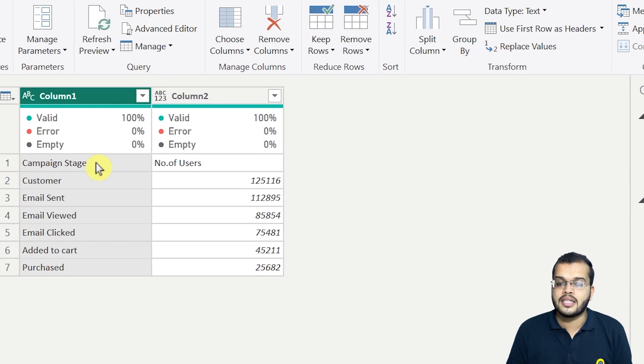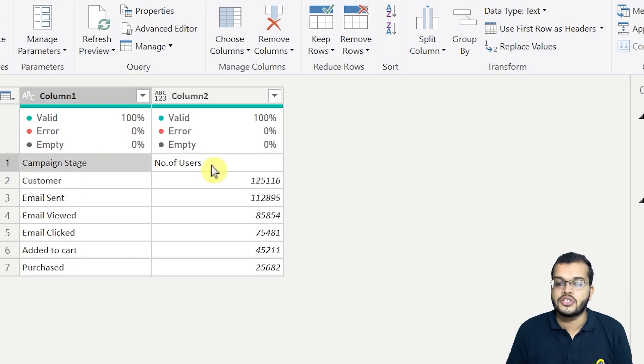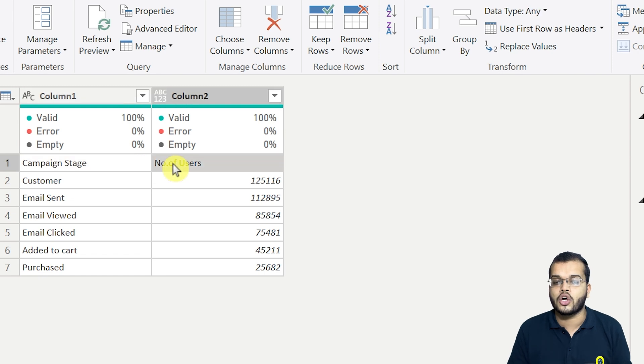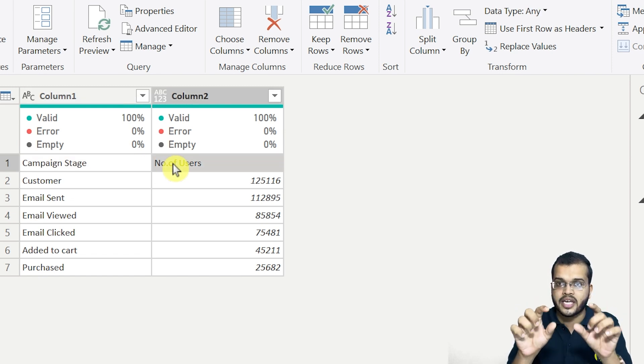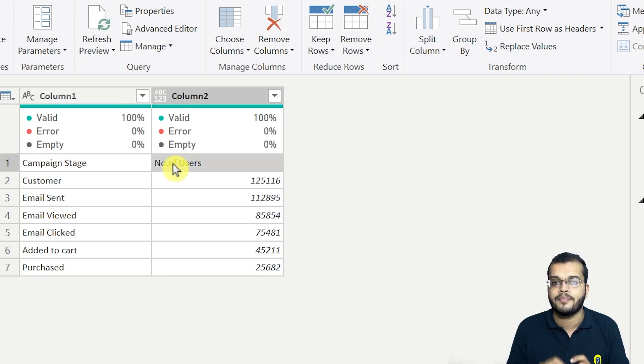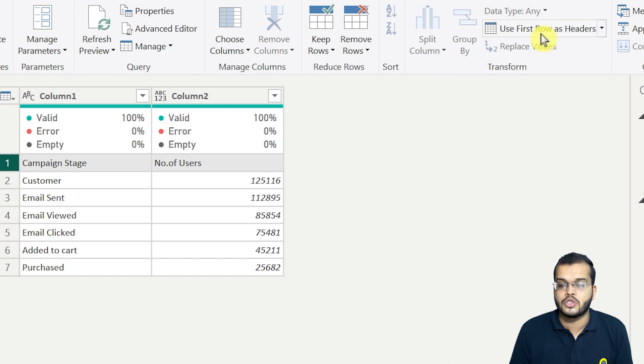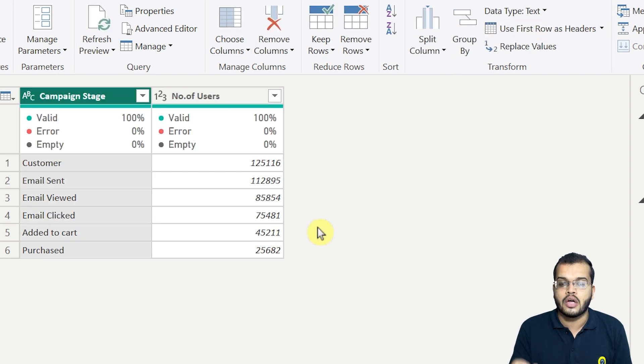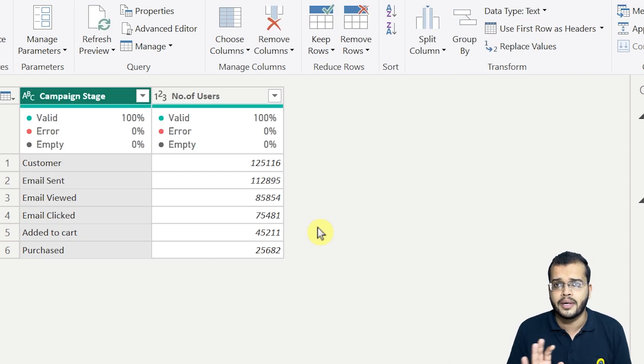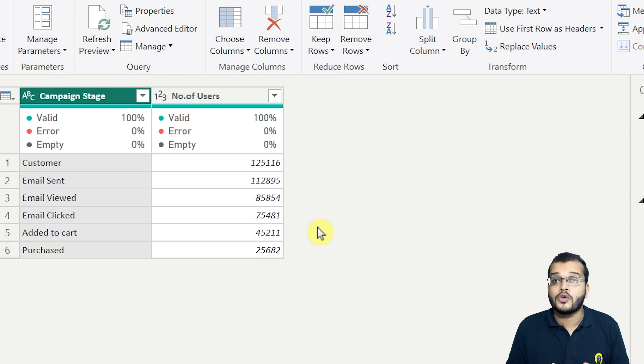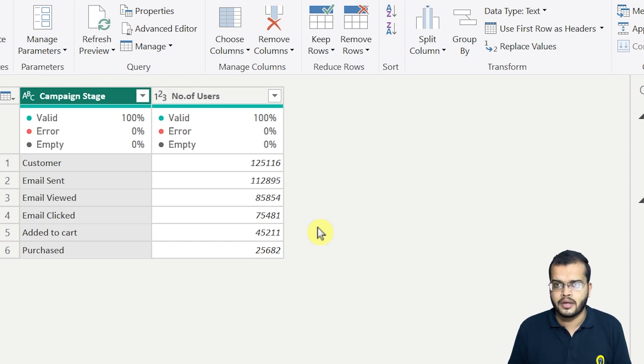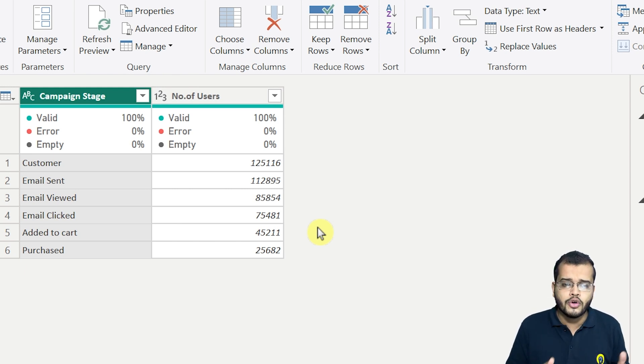Now, as we can see that the campaign stage and number of users, these two are the column headers actually. The column headers came inside the data. So I am assigning back this as use first row as header. So now they are back. I have cleaned up my data. All right. So now you are halfway done. Let us consider you are working on this data. Now you are halfway done.